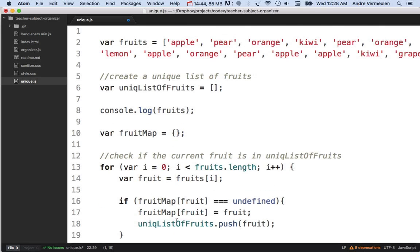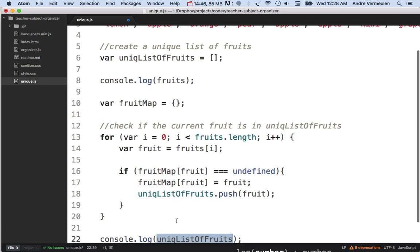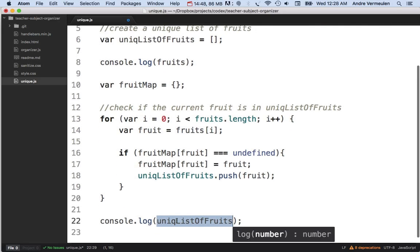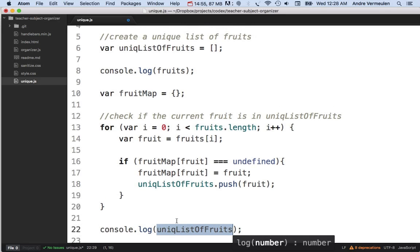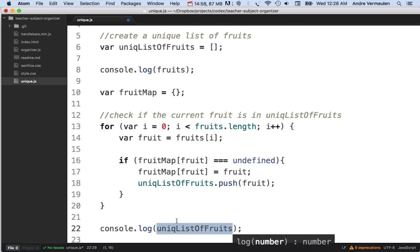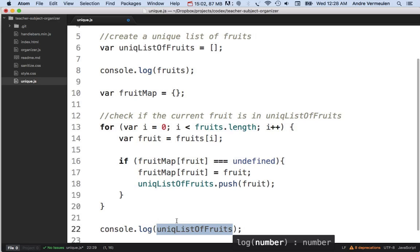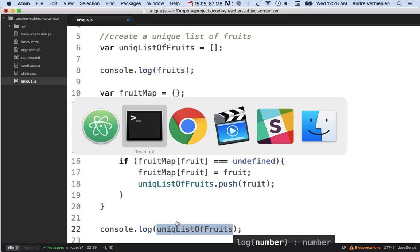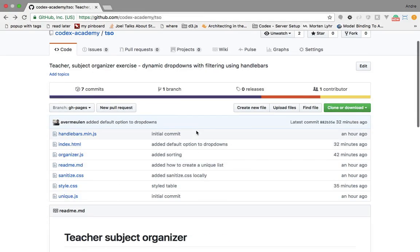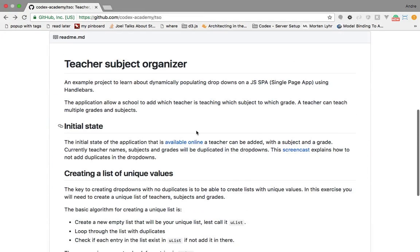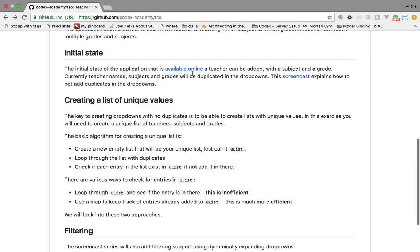That's a quick introduction to creating unique lists of data in JavaScript. The next step is to apply this same technique to the Teacher Subject Organizer — creating a unique list of subjects, a unique list of teachers, and a unique list of grades for our filter dropdowns.